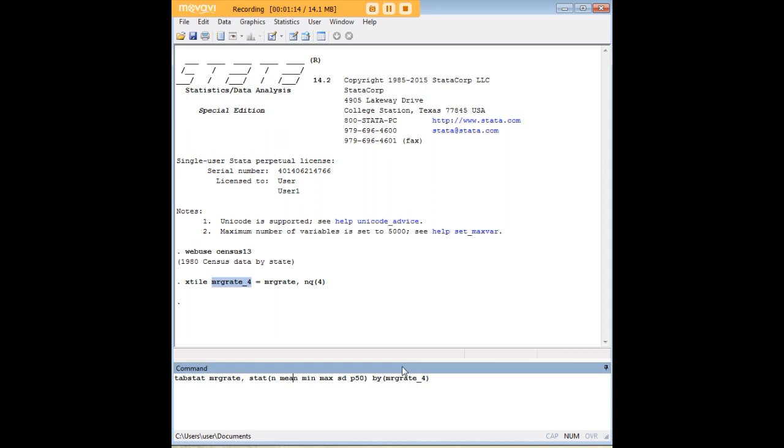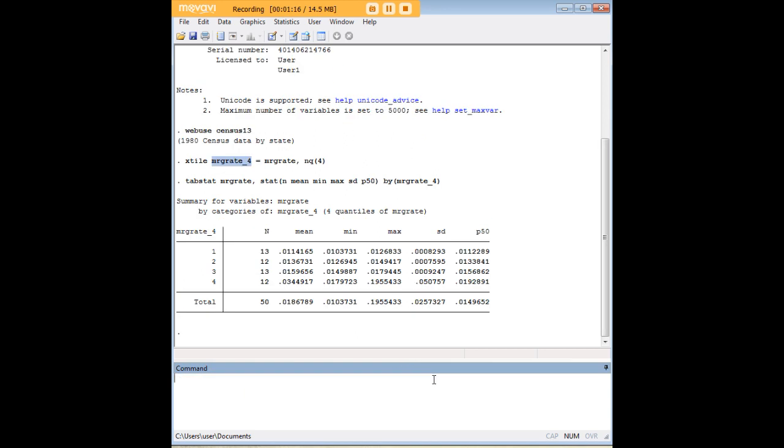So here for example we have our quartiles one, two, three, and four. We have the mean within each quartile, the number and so forth. And so now we've generated this table, the most interesting aspect of which is probably how this fourth quartile is very, very much higher.